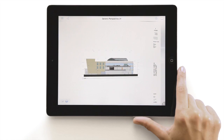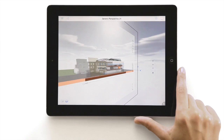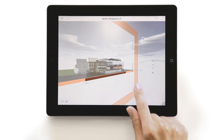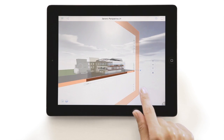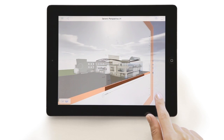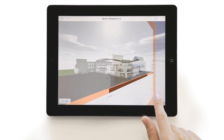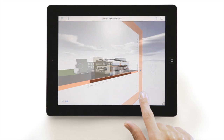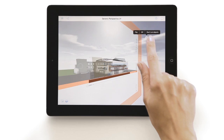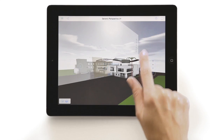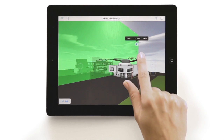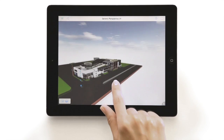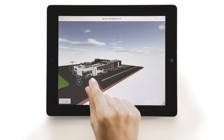BIMx HyperModels offer a unique and very convenient combination of the 3D design model and the 2D construction documentation in one digital model available on mobile devices. Check the consistency of your design in 3D by using the intelligent slider and zoom in on any model details from any imaginable angle.